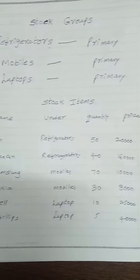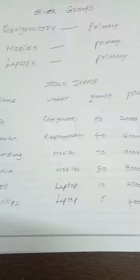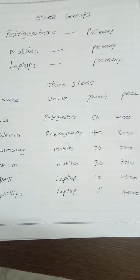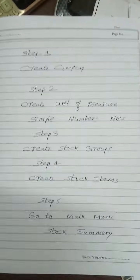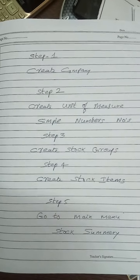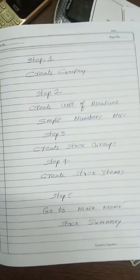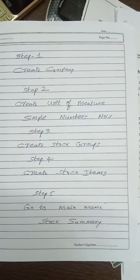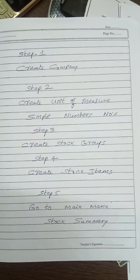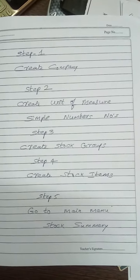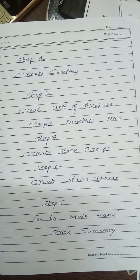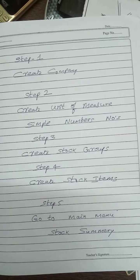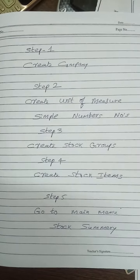Step number three is create stock groups. Step number four is create stock items. Step five will be go to main menu and see the stock summary. In Tally, what we can do is press Alt plus F3 to create a company by giving all the particulars.